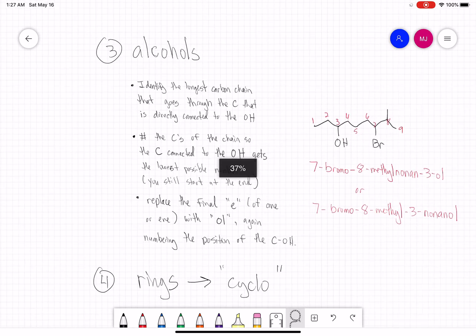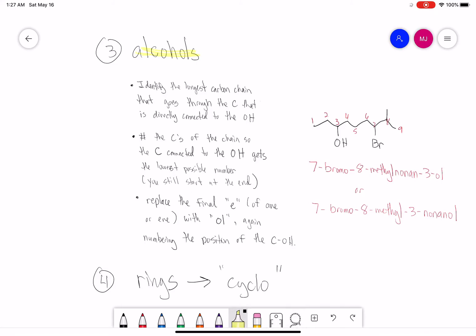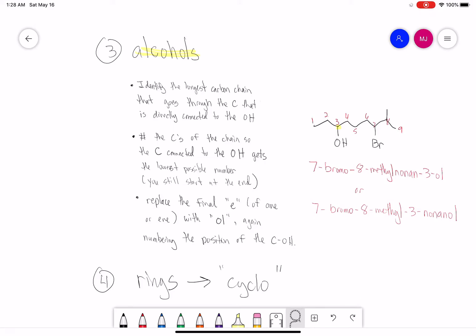Now let's figure out how to name alcohols. Again, we identify the longest carbon chain that goes through the carbon directly connected to the OH. The carbon chain must contain carbons, so the C connected to the OH has to be part of the longest chain. We number so the carbon connected to the OH gets the lowest possible number, and we drop or replace the final E of -ane or -ene with O-L. We also number the position of that C-OH.